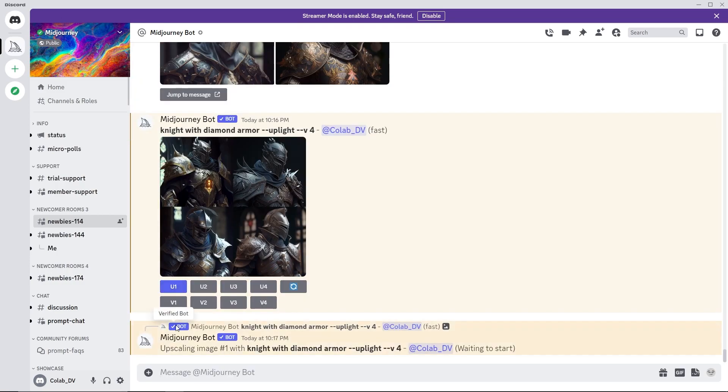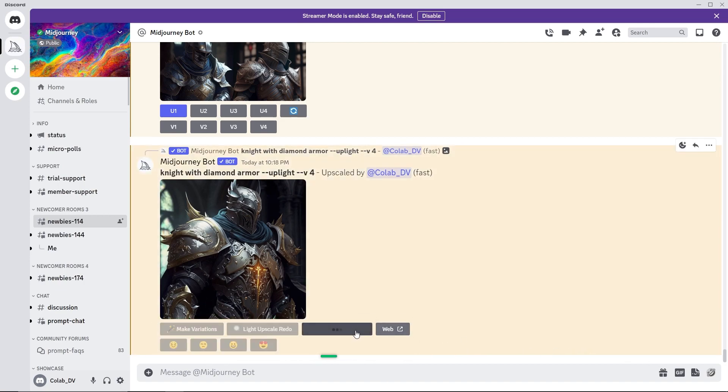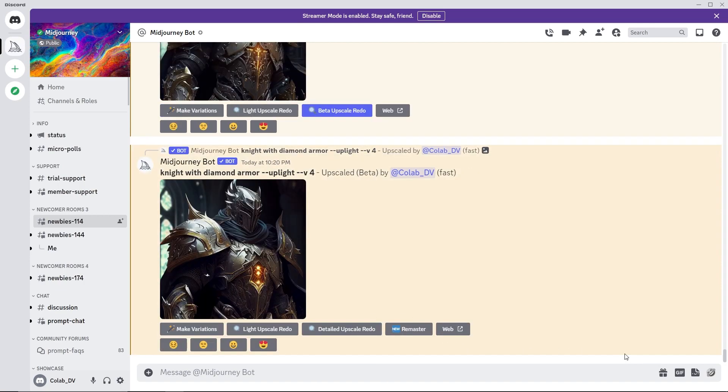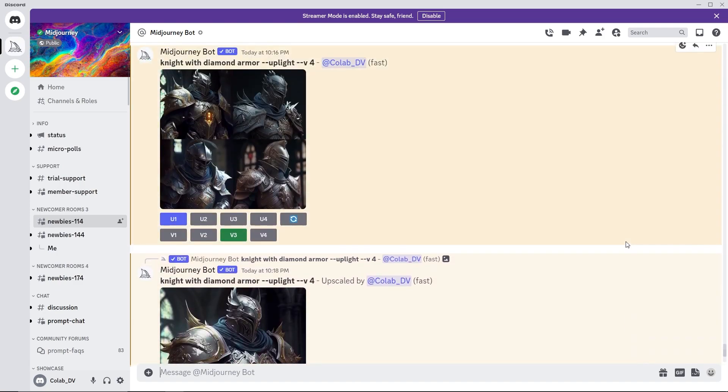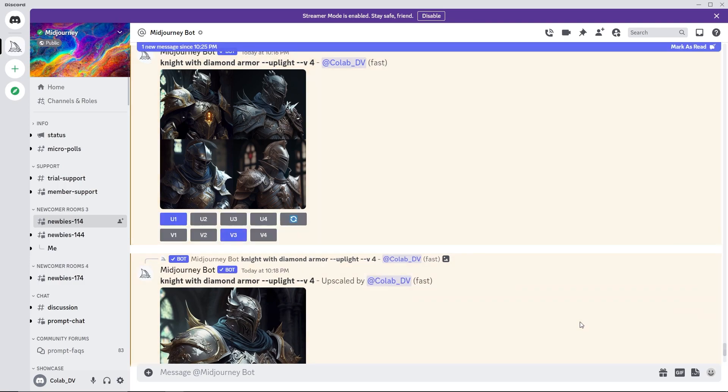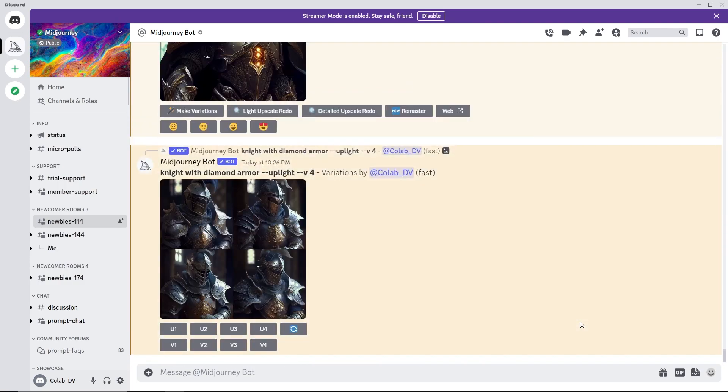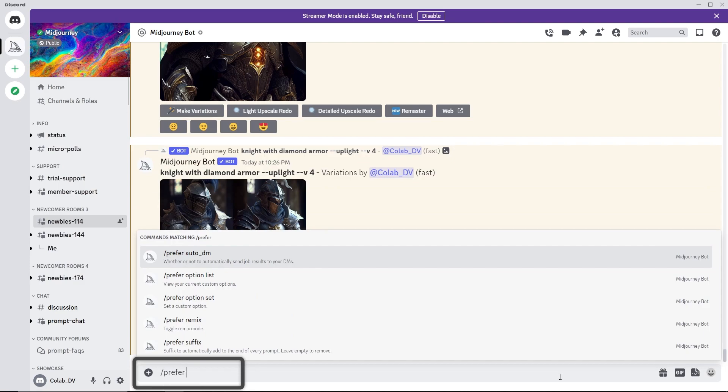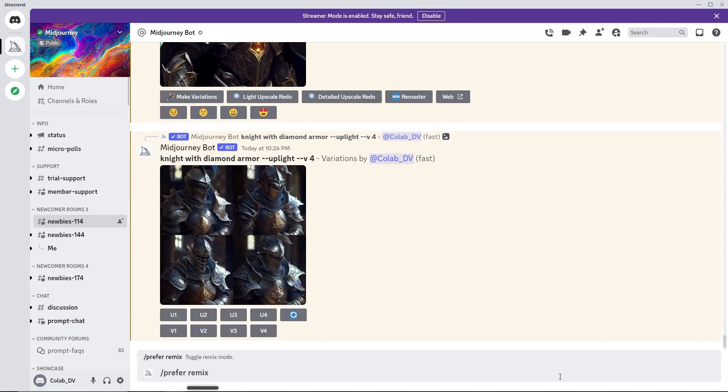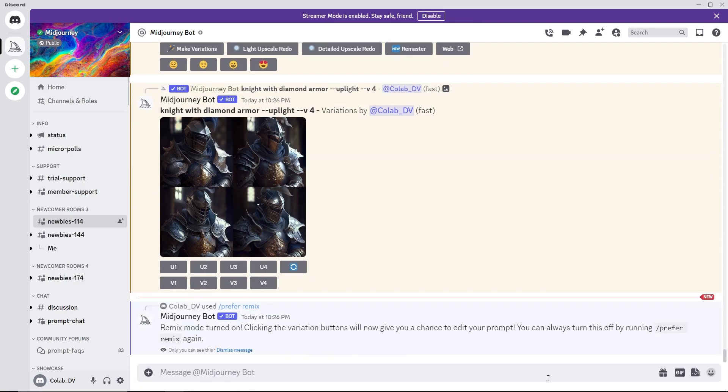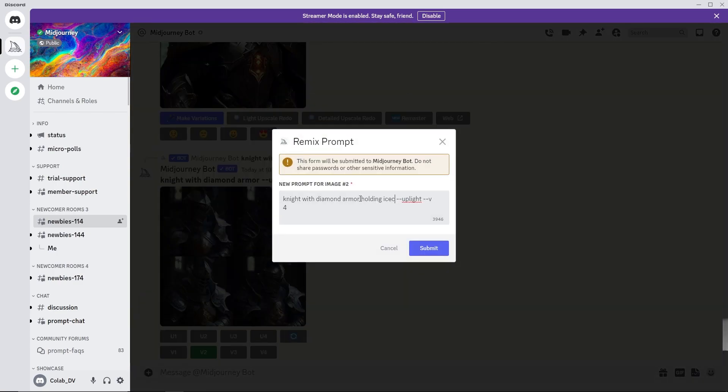Under the upscale image, you will find a row of buttons which will let you redo and upscale. The prompts and the parameters can also be changed when generating the variations. Use slash prefer remix and Midjourney will ask for the remix prompt for each variation generation.